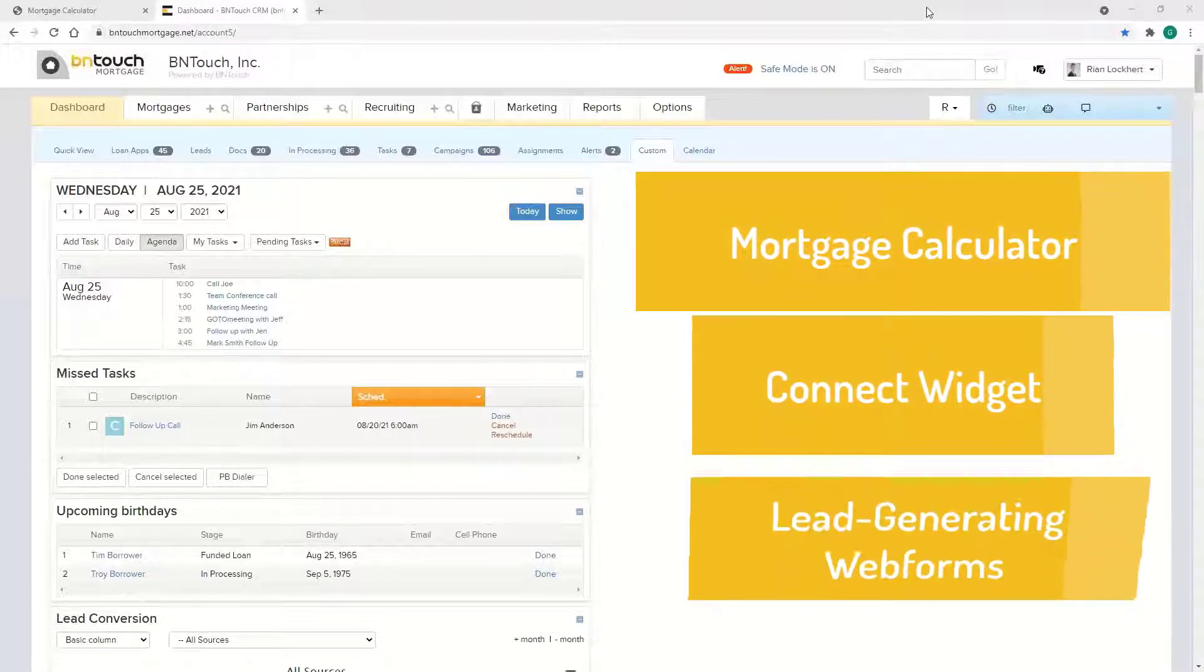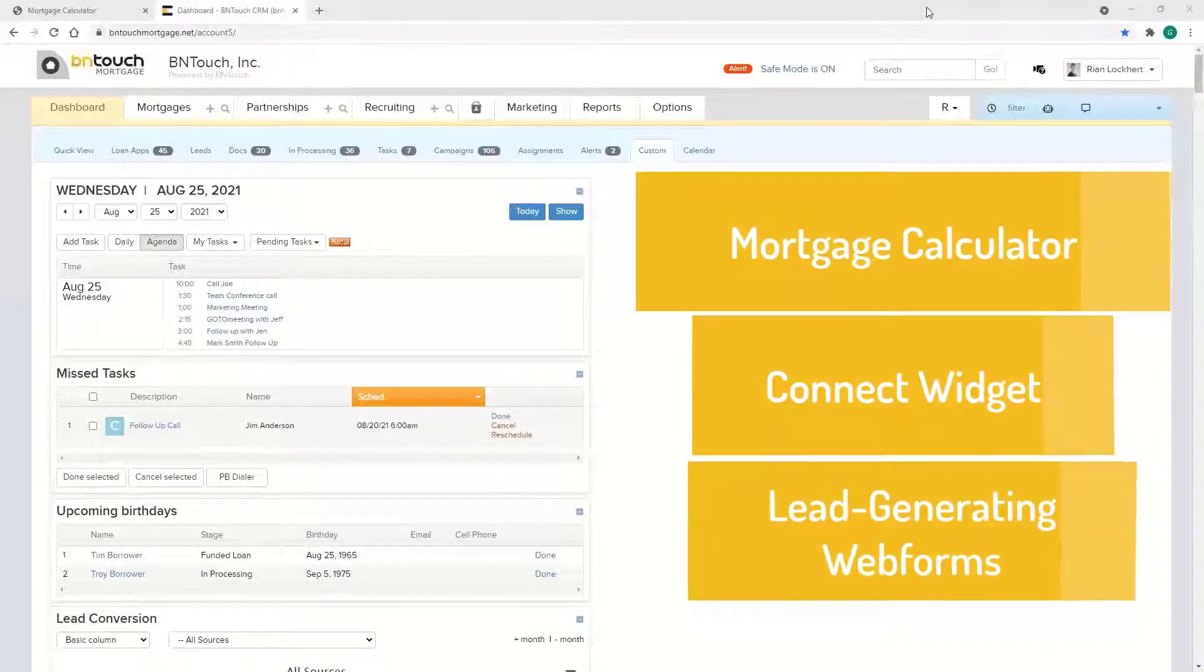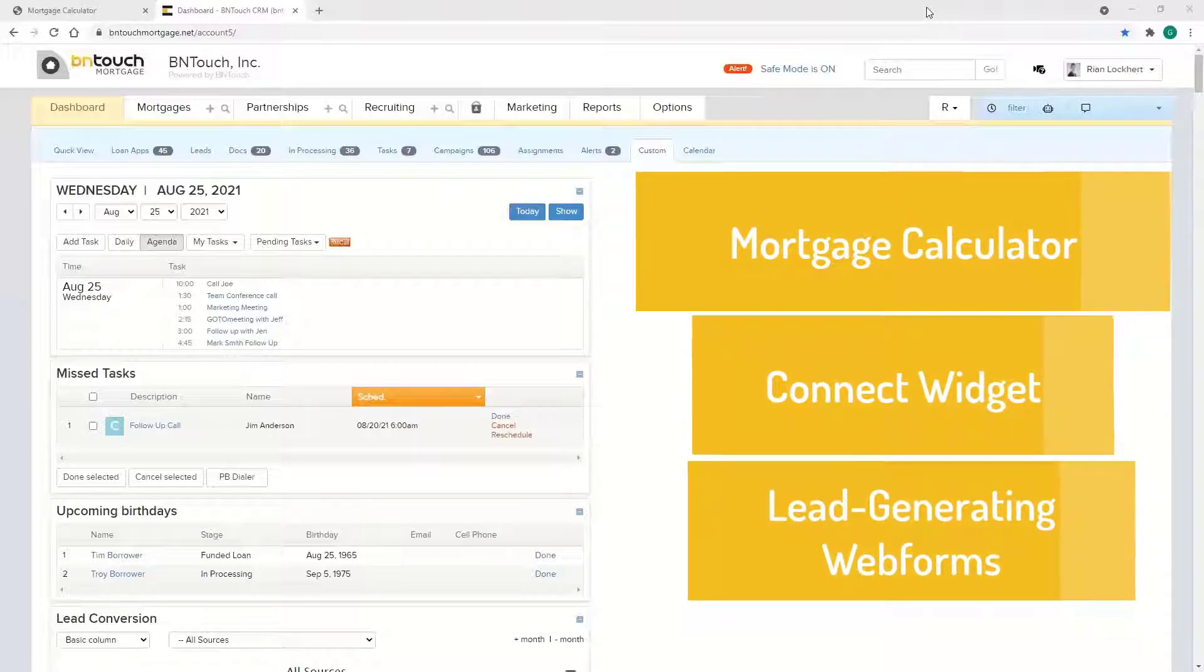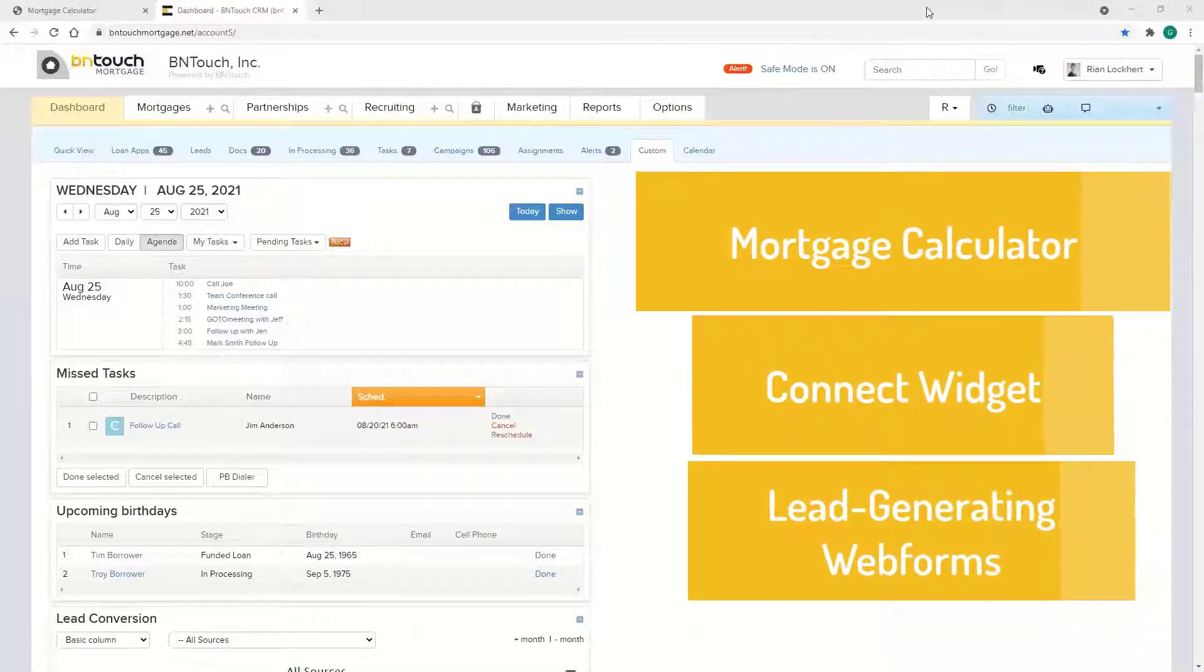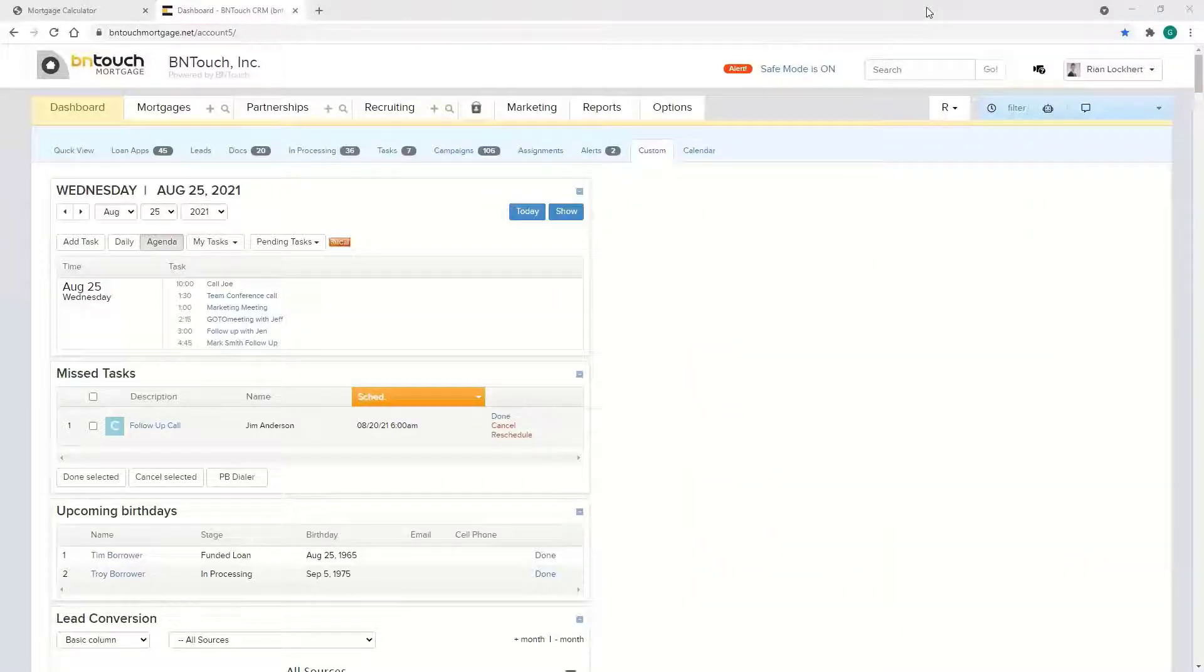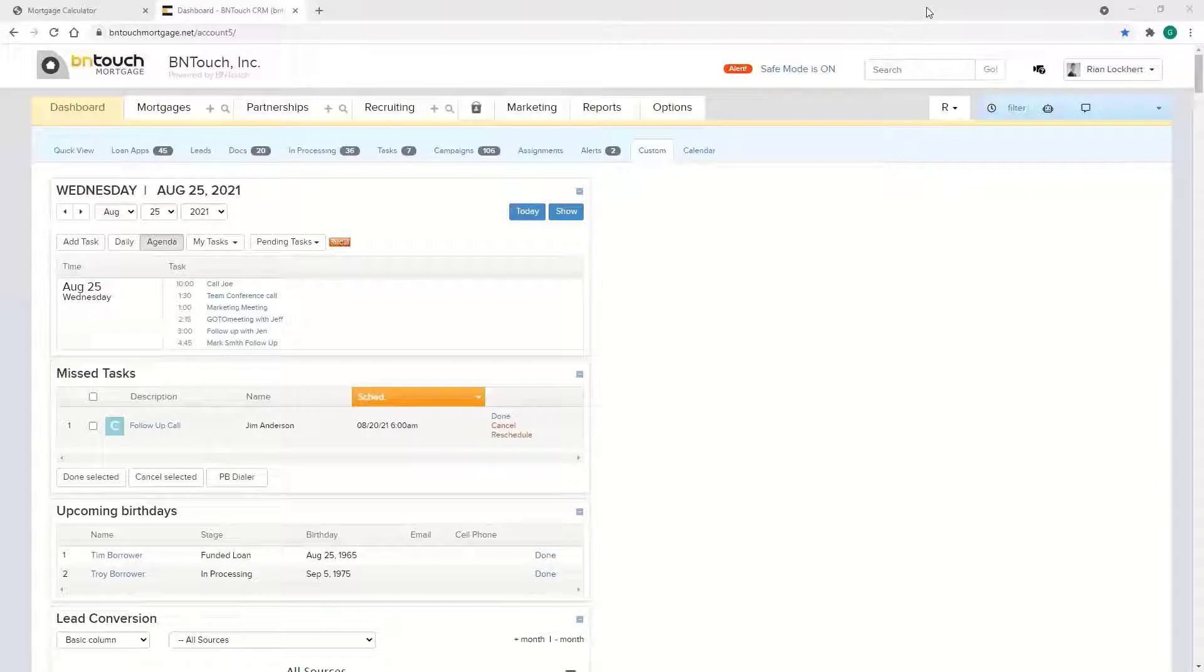If you guide somebody to a landing page or a page on your website, they can fill out the form, all that info comes in, and then you give them some automated marketing.